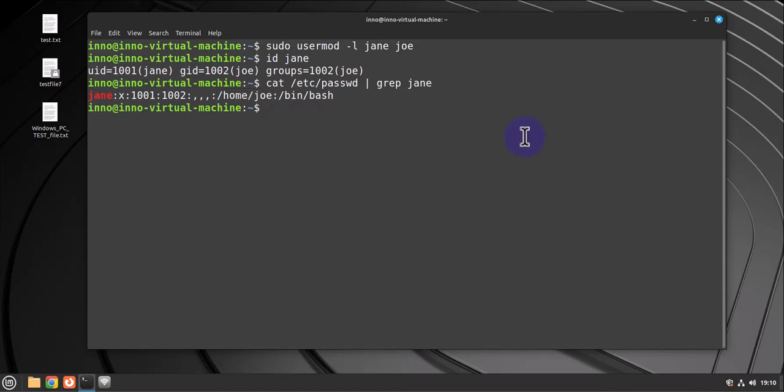Let's begin by changing the home directory. We'll do sudo and then this directory right here Joe, we'll change it to /home/jen.